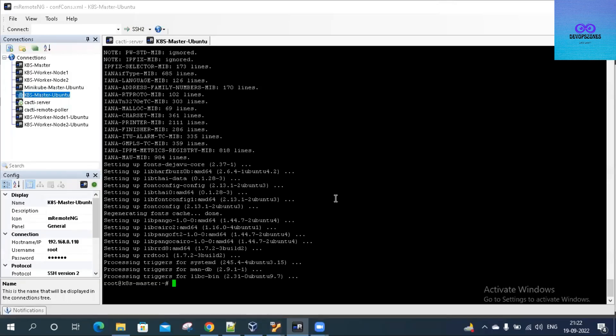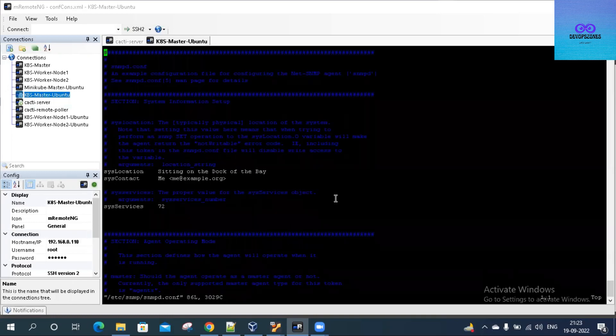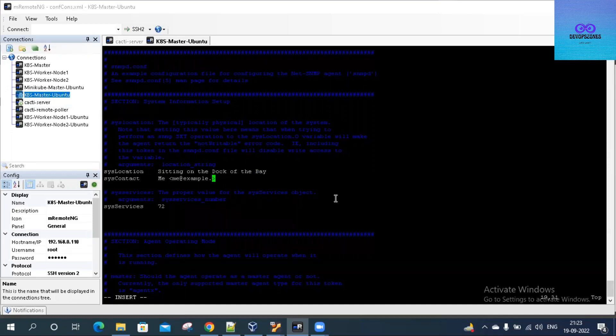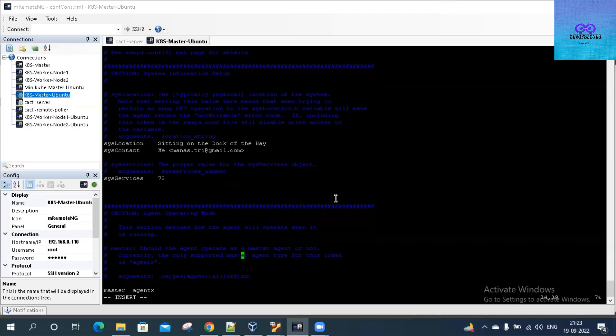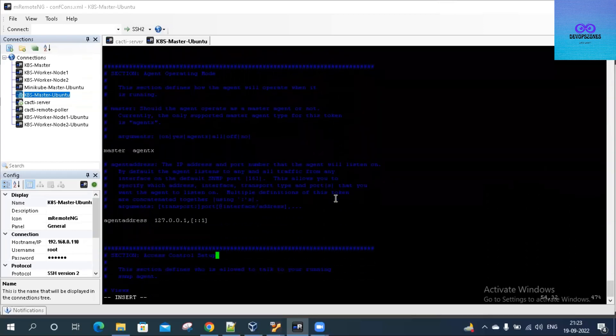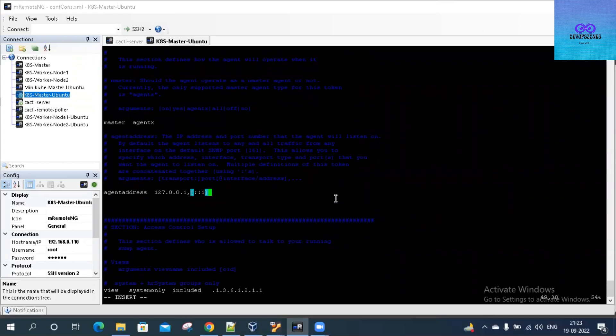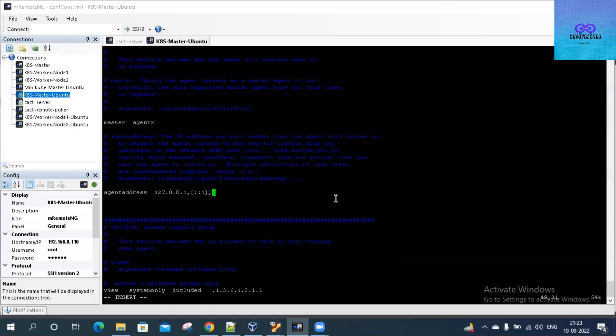SNMP and snmpd are installed now. Let's see the configuration file at /etc/snmp/snmpd.conf. I'll leave the sysLocation as is, then I'll just change my email ID over here to manners.tri@gmail.com. The agentAddress is 127.0.0.1, and we have to change this to our server IP as well, so let me do that now.